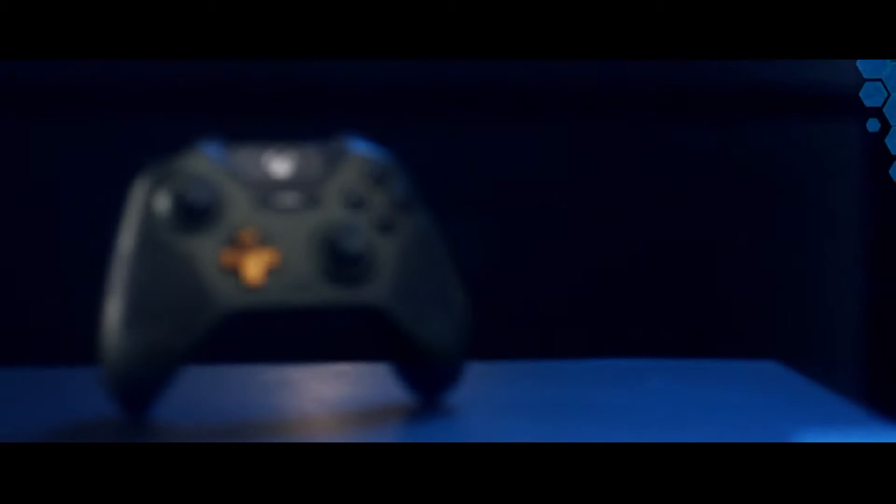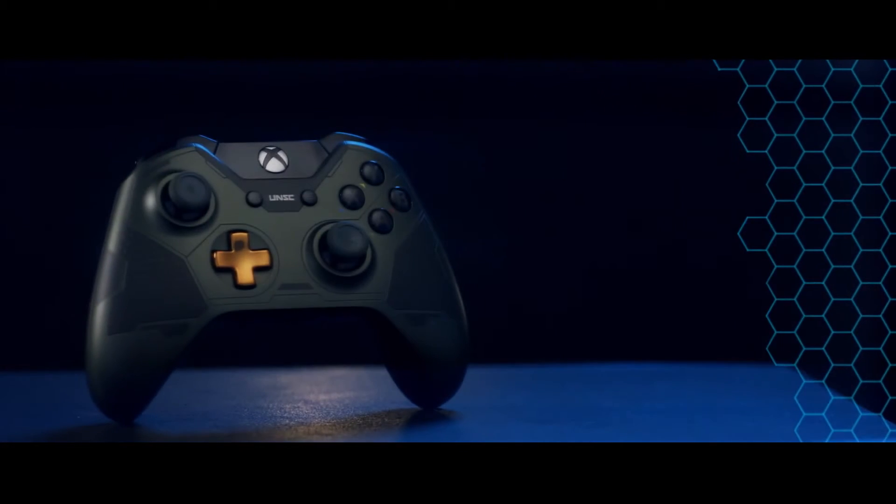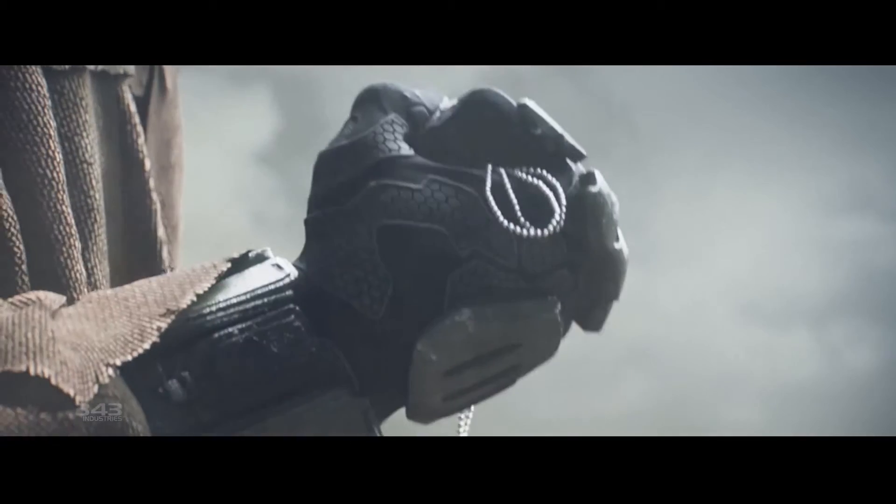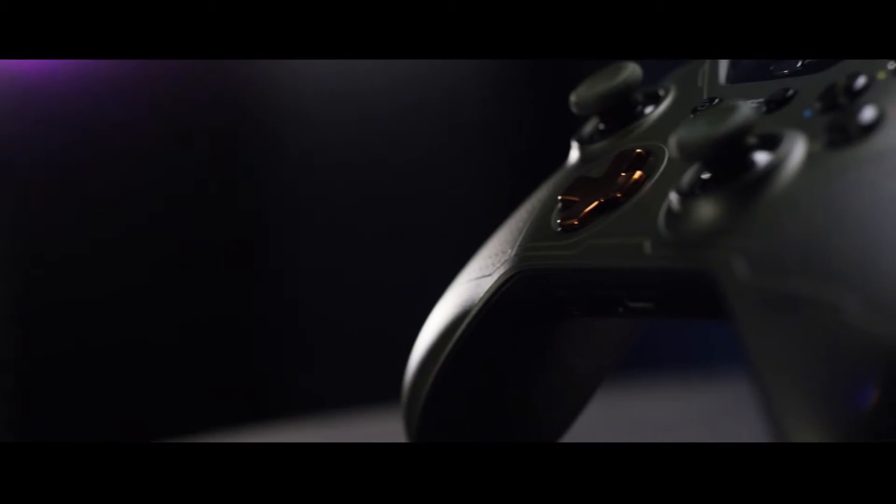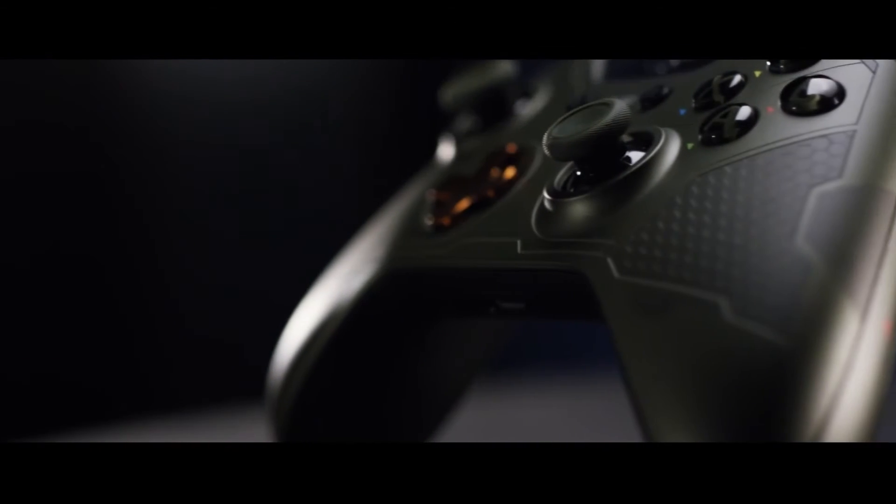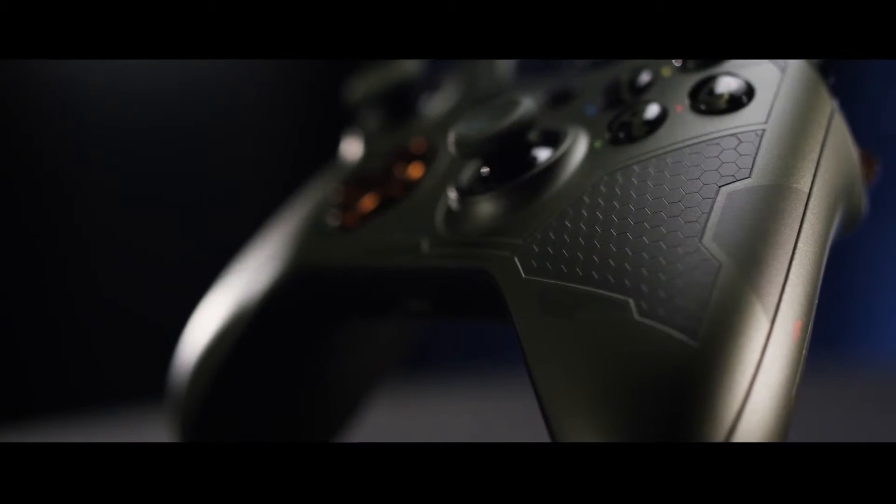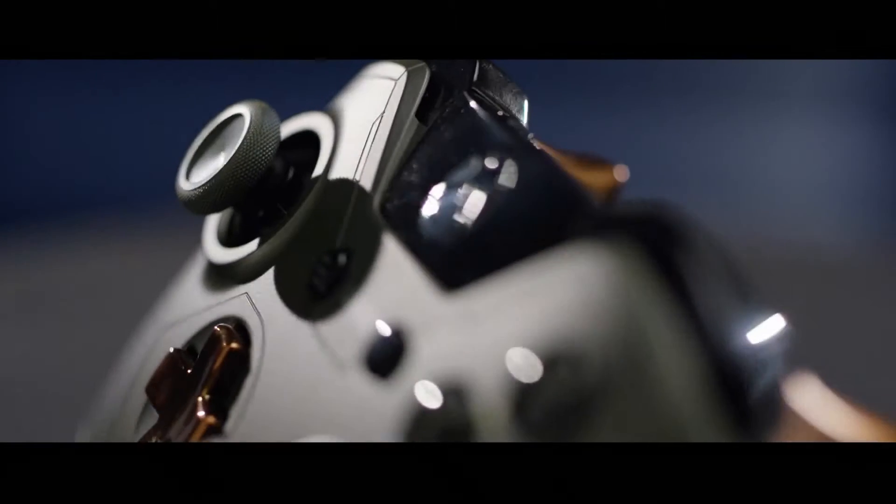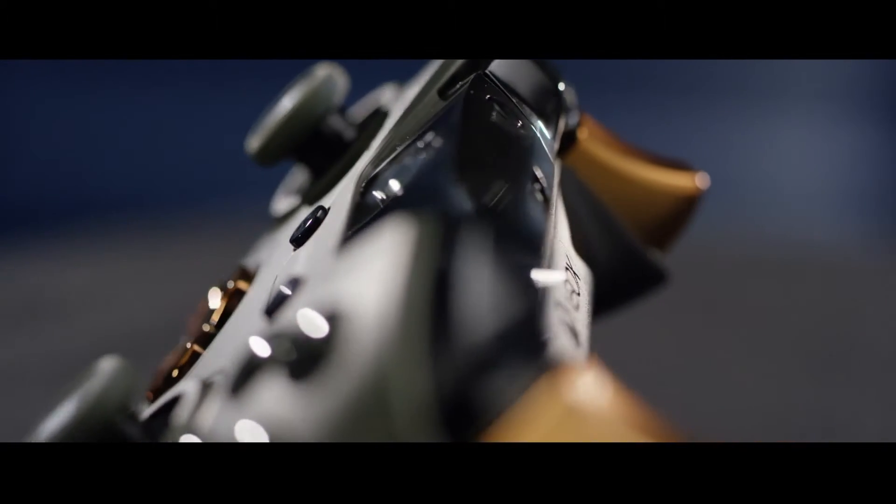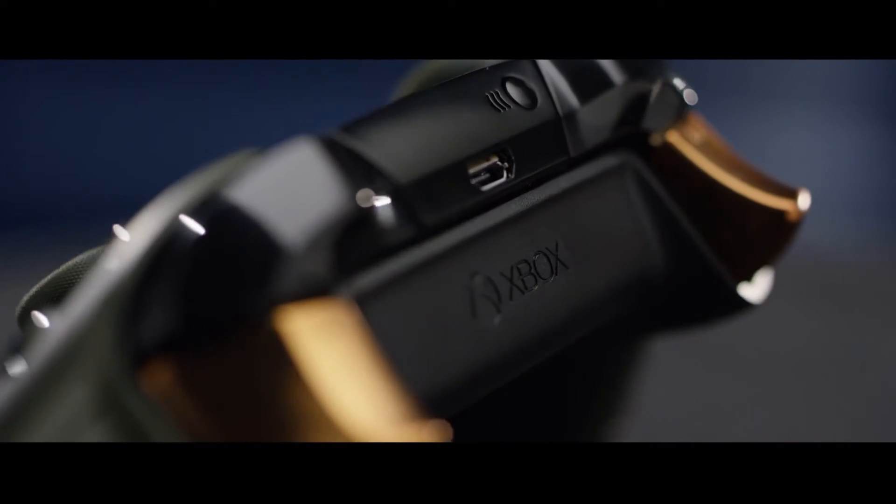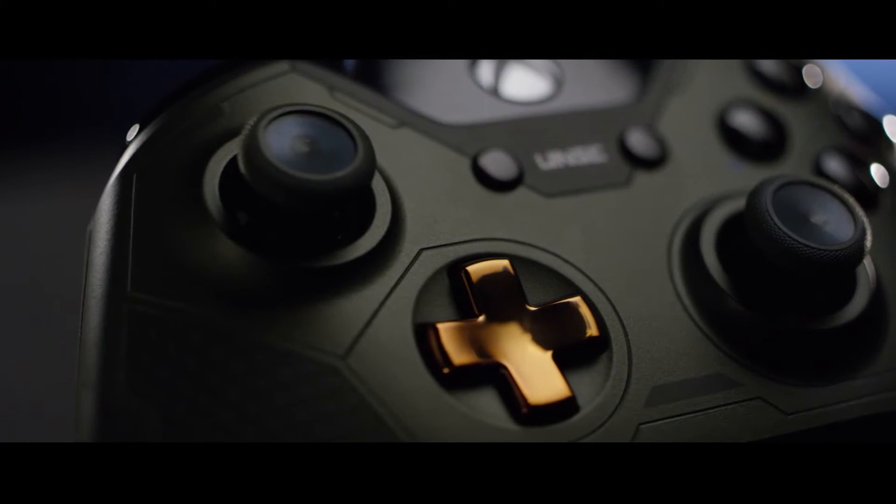If you're looking for more Master Chief, we've designed a controller that's inspired directly by Master Chief. It has the nice green tones of Chief's armor, it takes some specific styling from his under suit and the triggers are a nice gold just like his visor.